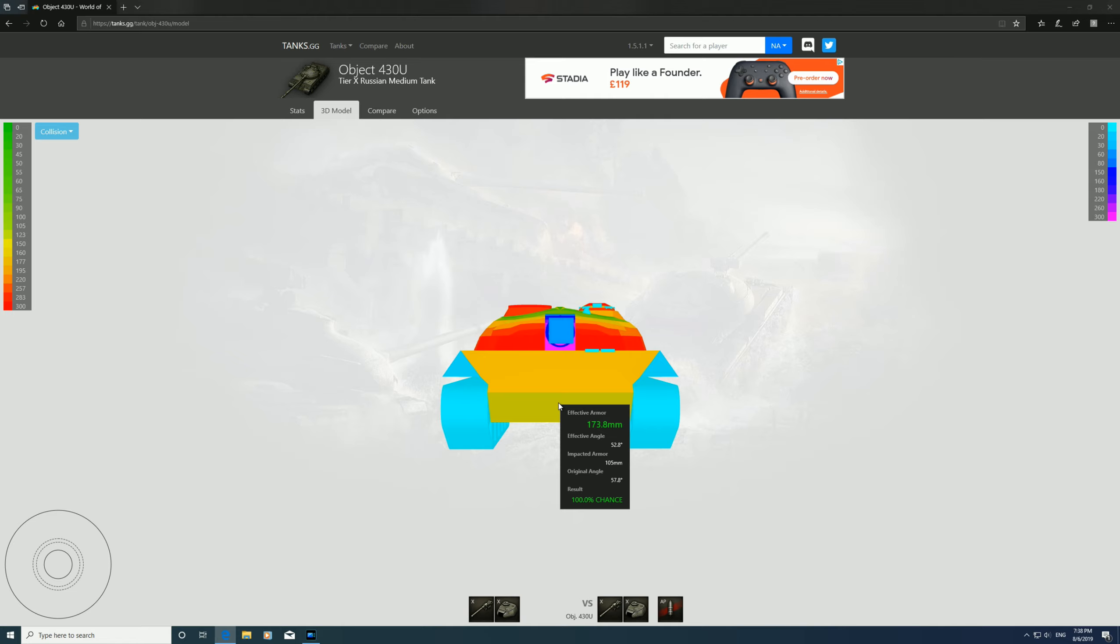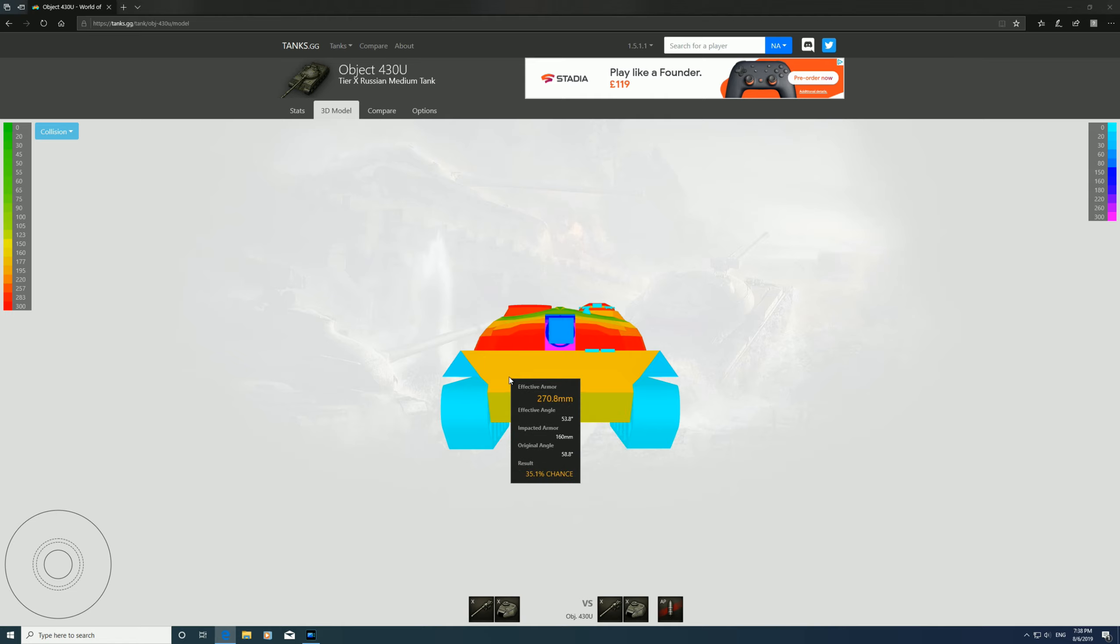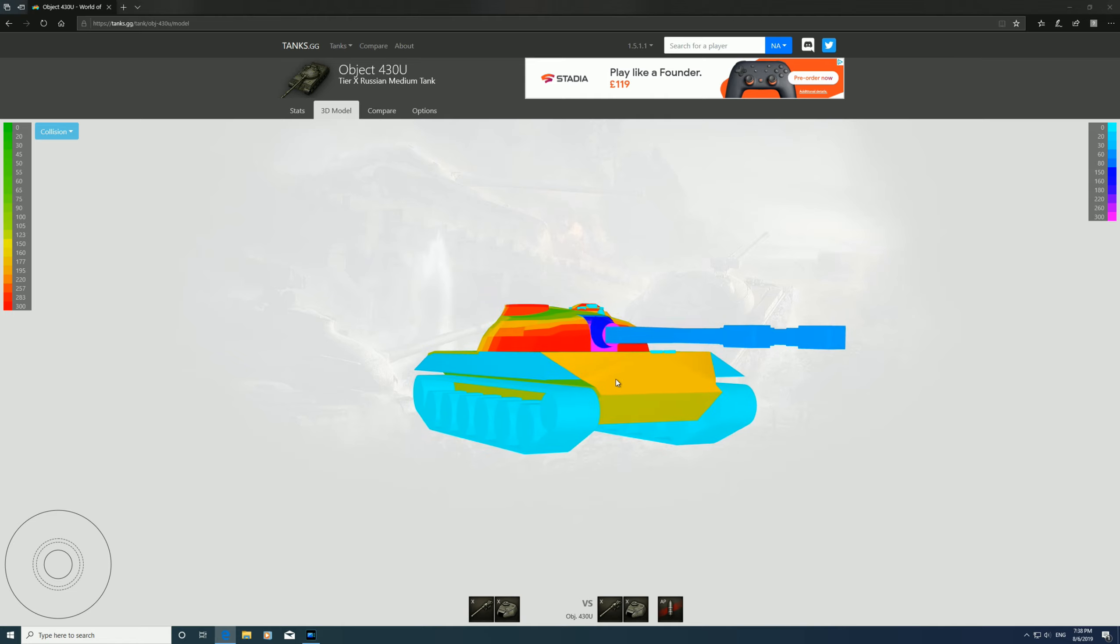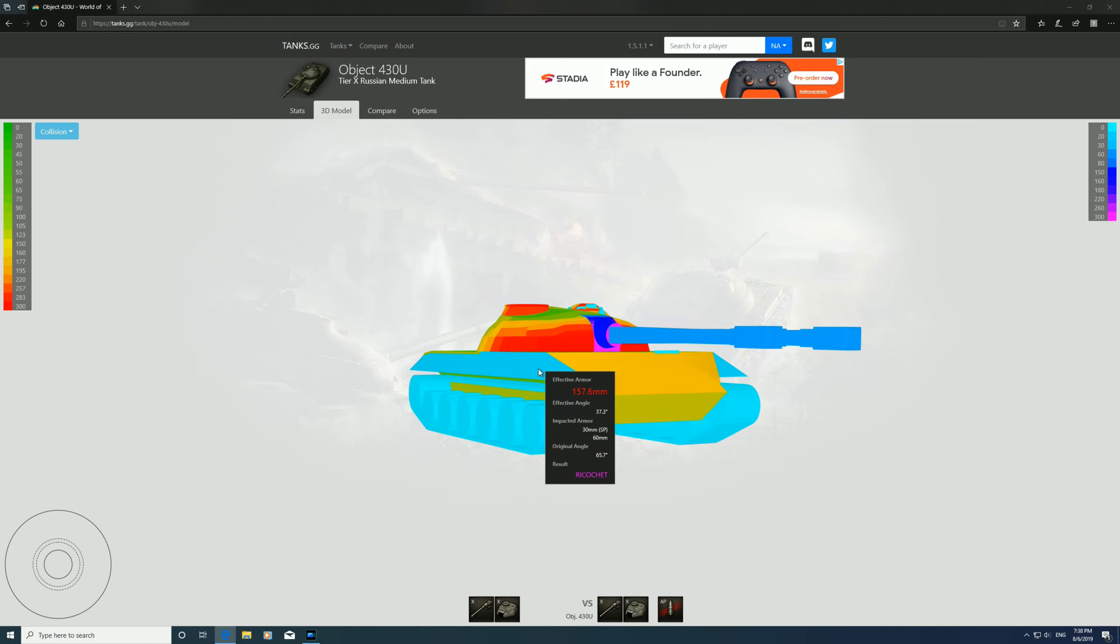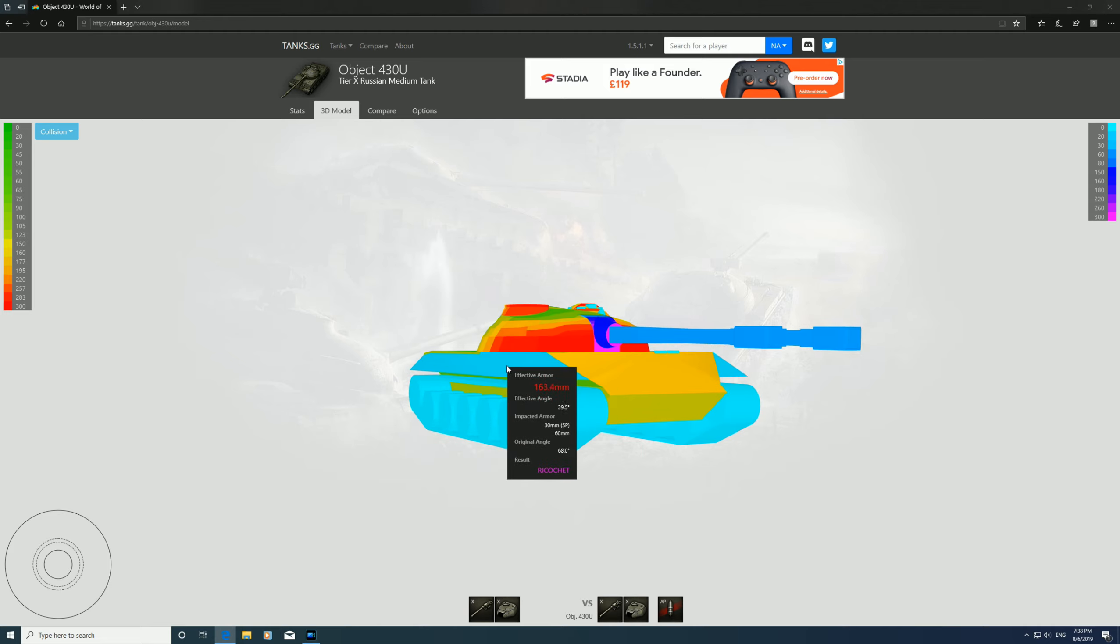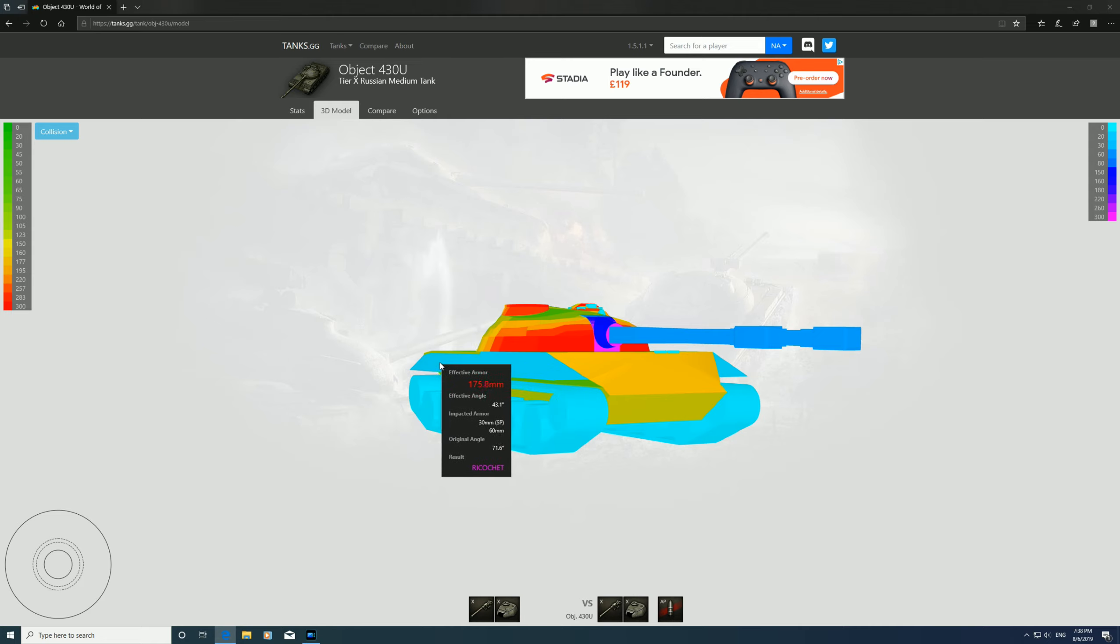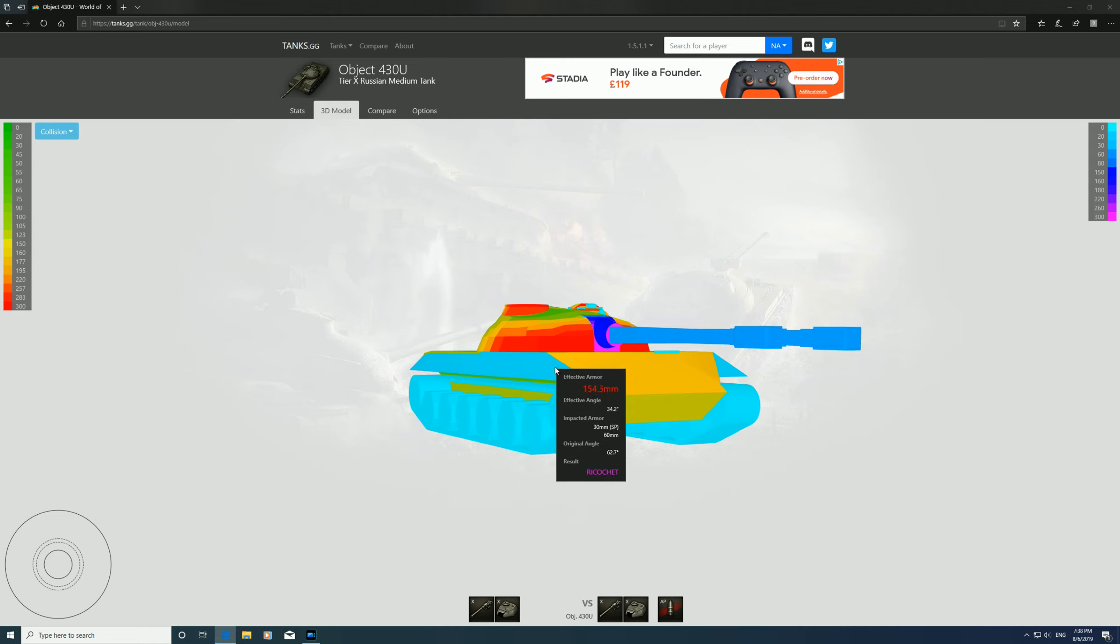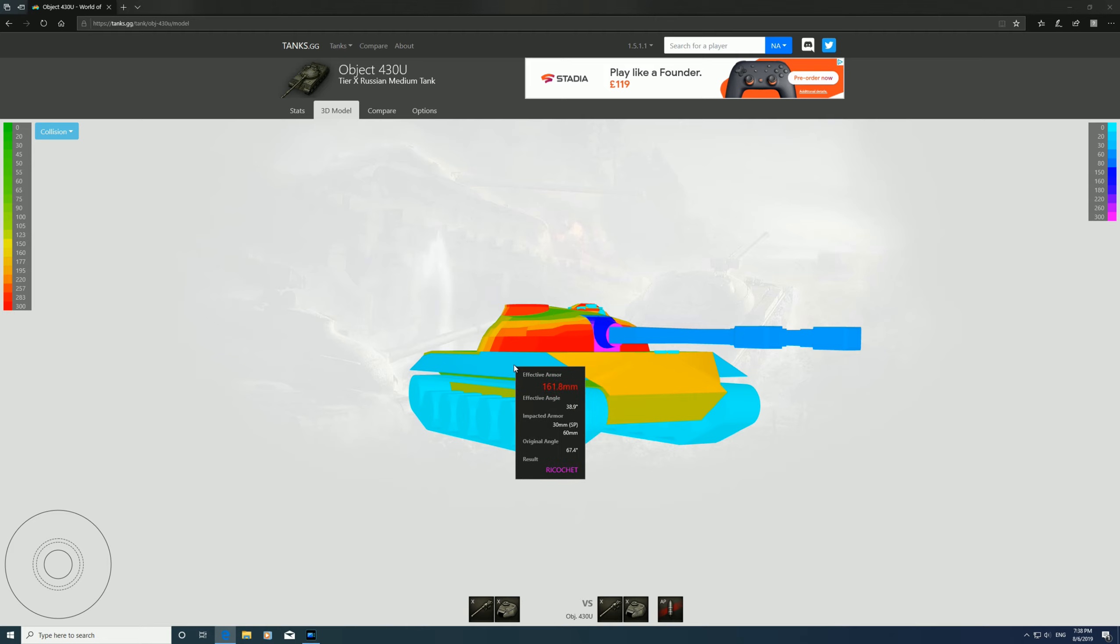When it's angled, as you can see, this blue bit here is spaced armor, so you're not going to go through that. I wouldn't bother trying to shoot that.